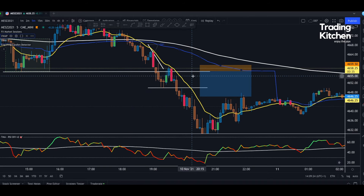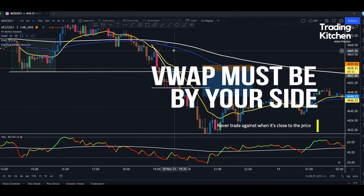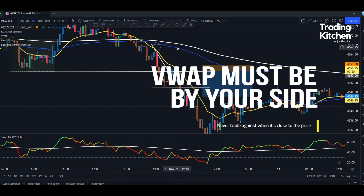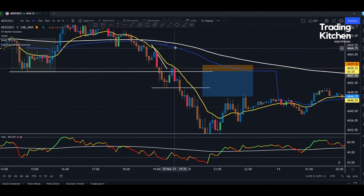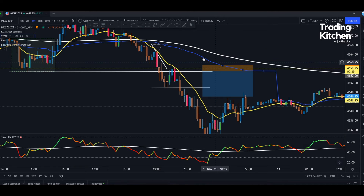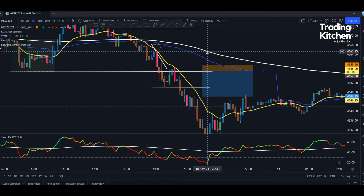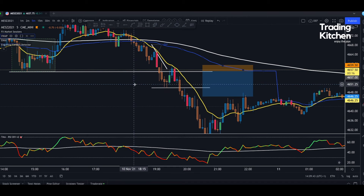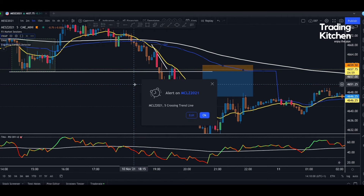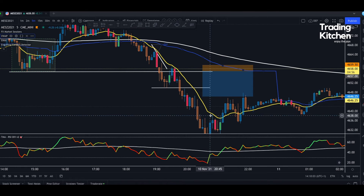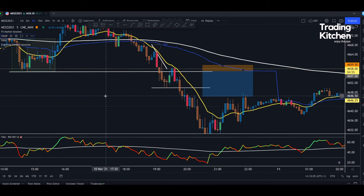The third thing I want to tell you — to avoid getting a lot of stop losses — is the VWAP. This is the blue line; I use the standard settings. I don't care about upper or lower bands. This is a very good tool because it makes an average combining volumes and price.